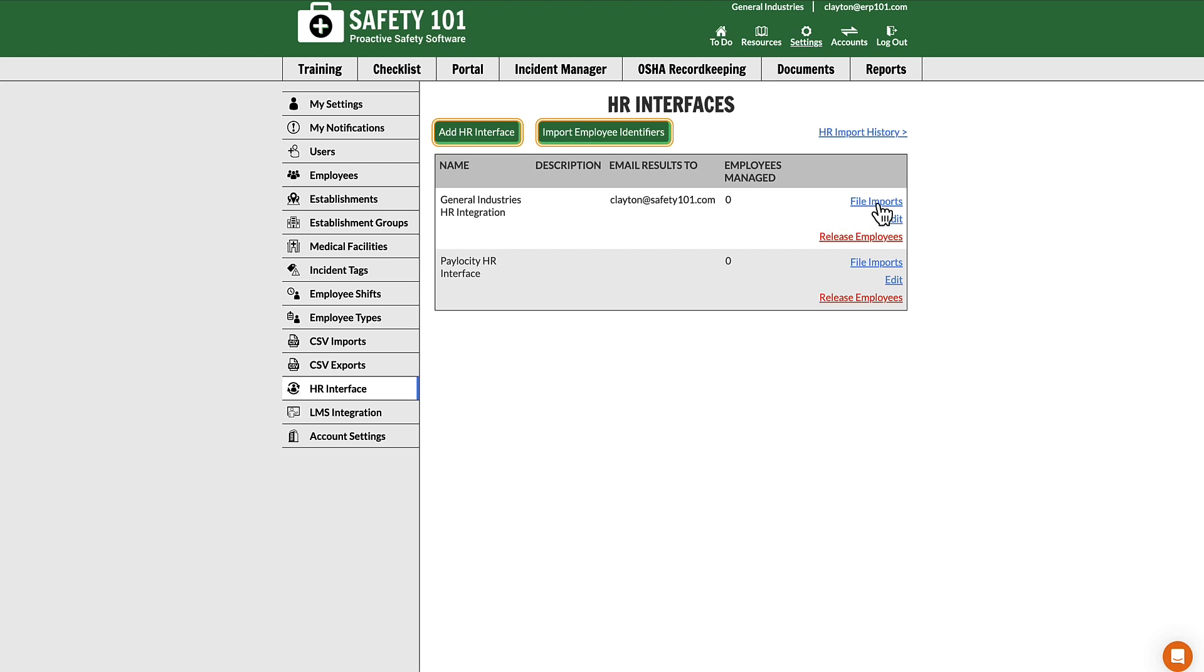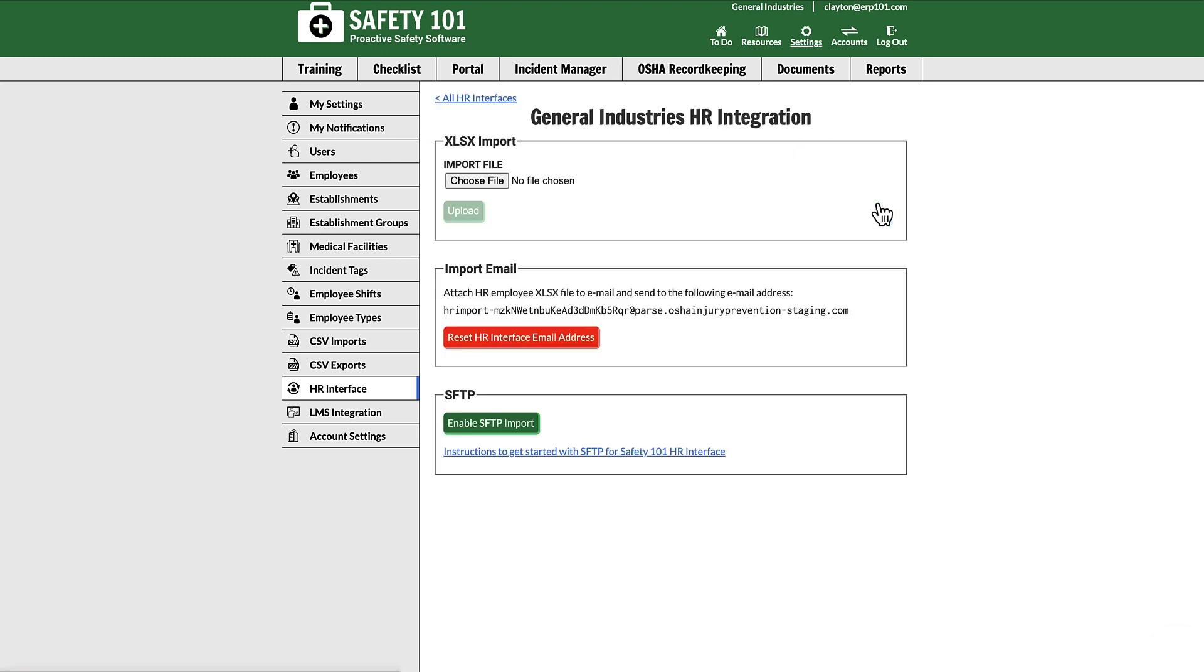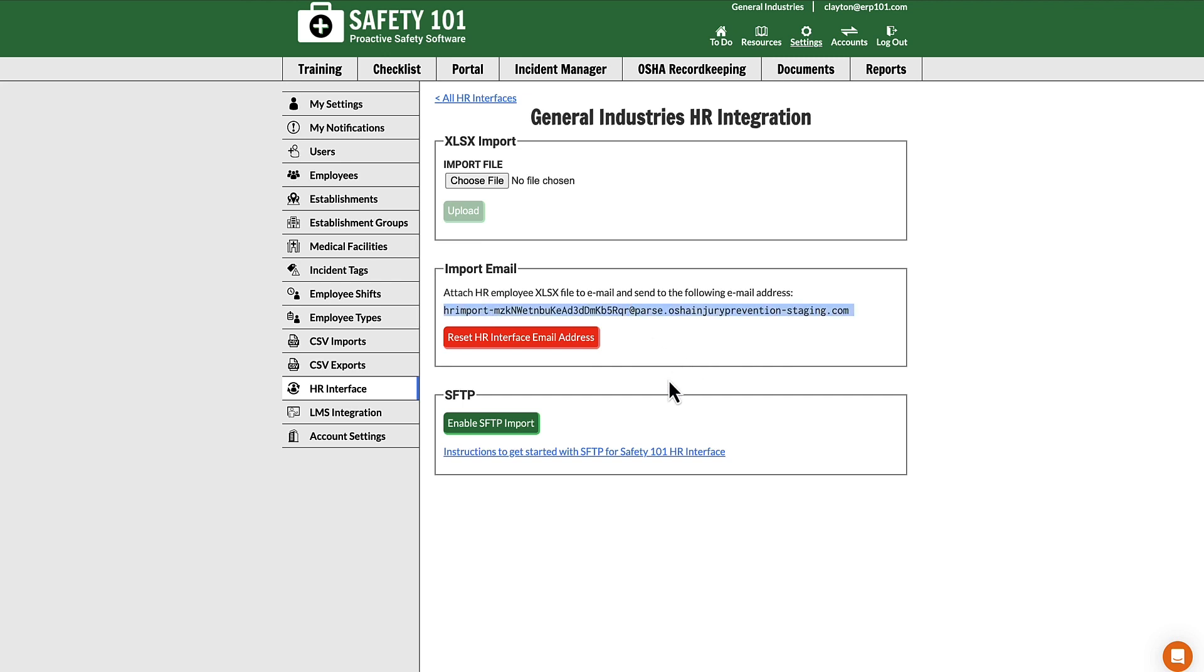From here you have three options. Option number one is you can upload a file right here. Option number two is import email. If you email your employee list to this parse email address or you program your HR interface.